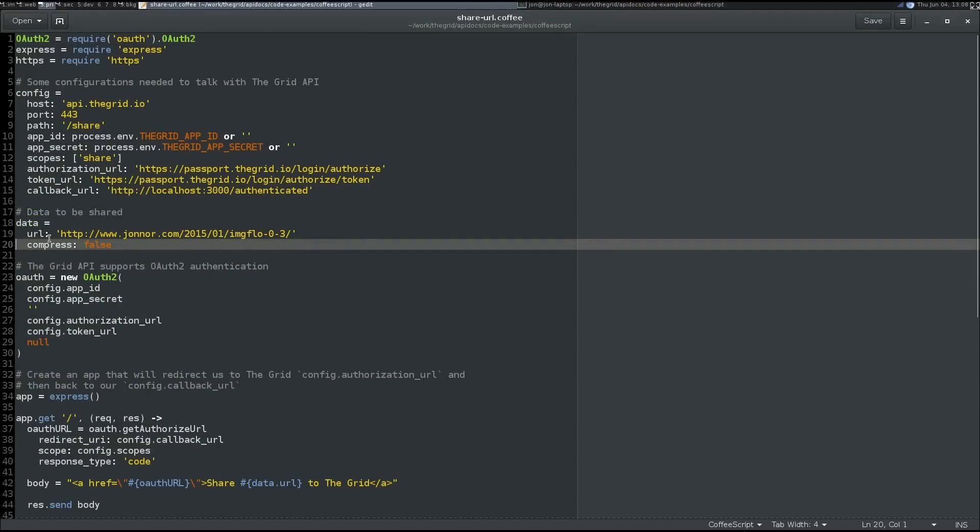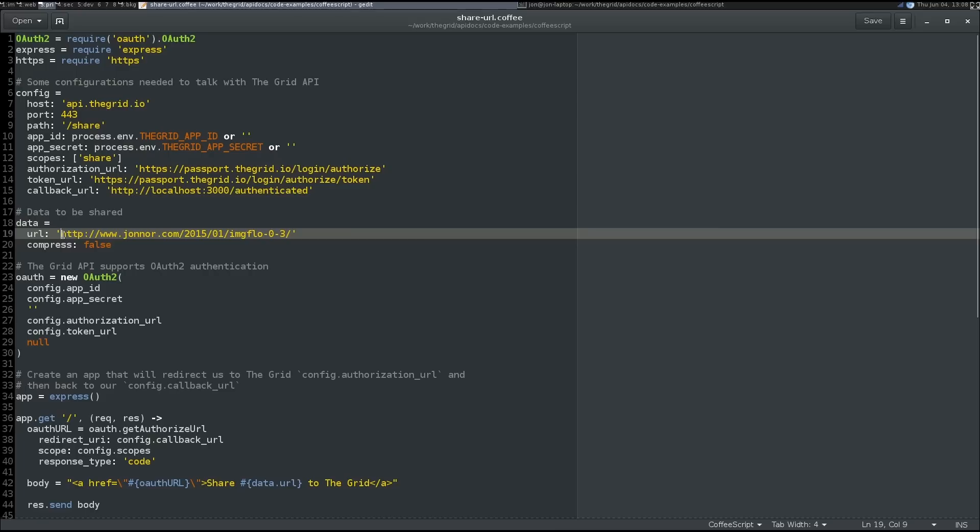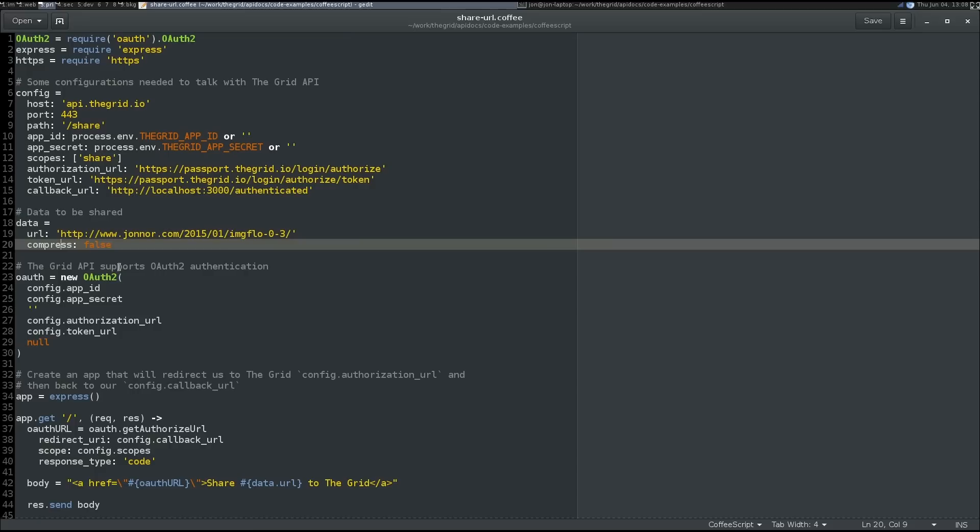we're going to use the URL import feature to upload content from my existing site to the grid. It's important here that we use the compress false flag when we share the URL. This is what instructs the grid to take all the content instead of making an article reference to a page.